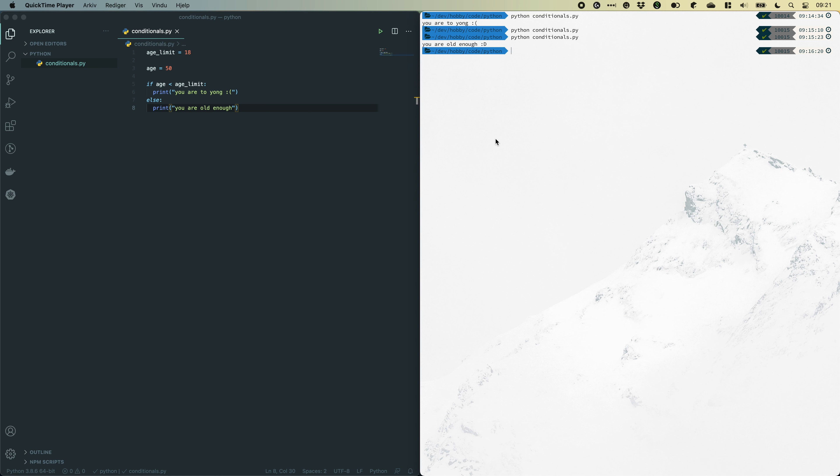Now you have learned how to write conditional statements using the if and else keywords. In the next video we will learn how to write more complex conditional statements using or and else if.